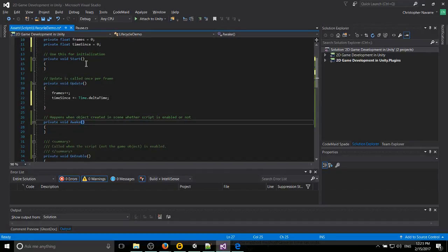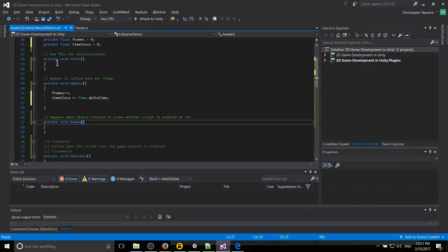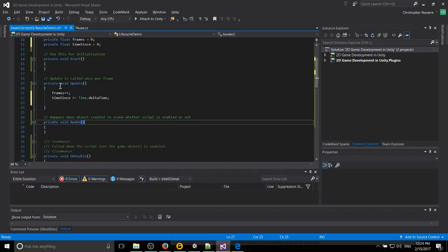When you want something to occur when your game object is created inside of the scene. So the scene loads and all of the default game objects are added there by default. Or maybe the game object is added later on. But the script is attached to that game object. And you want something to happen at that moment. Basically, you could say like when the enemy is first created. Would be a good way of thinking of it. Or when the scene first loads. Generally, that kind of stuff can go in here.